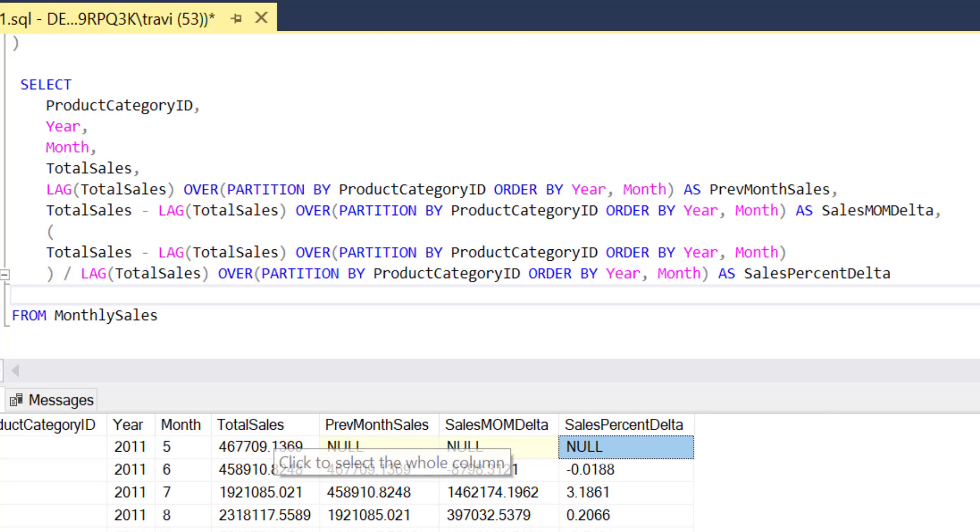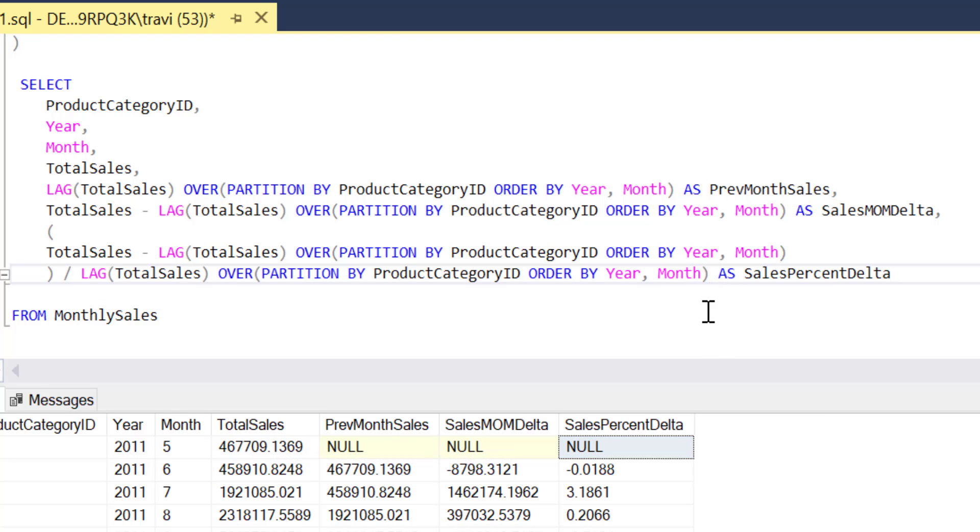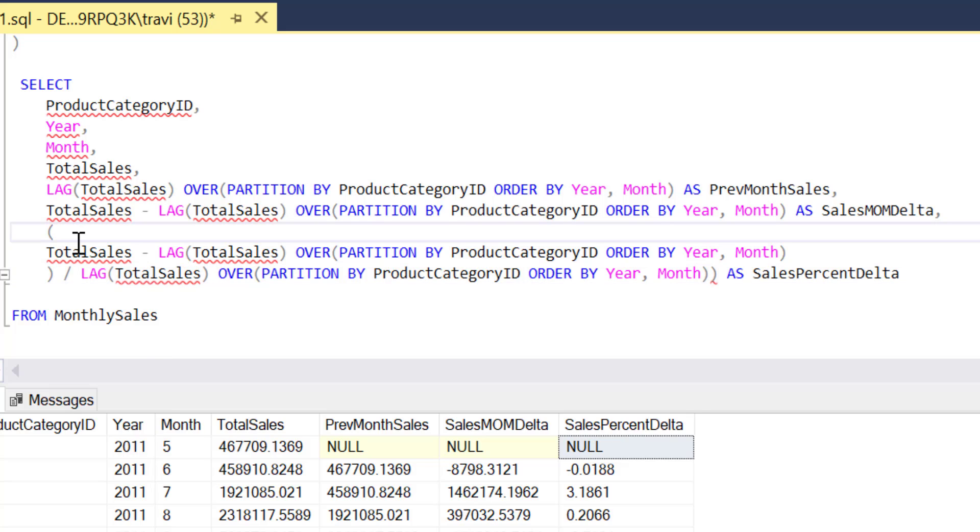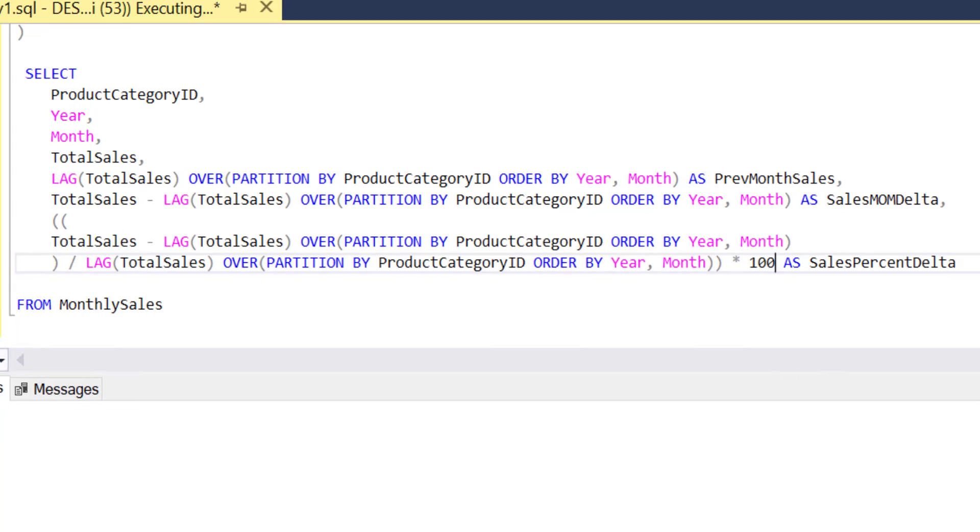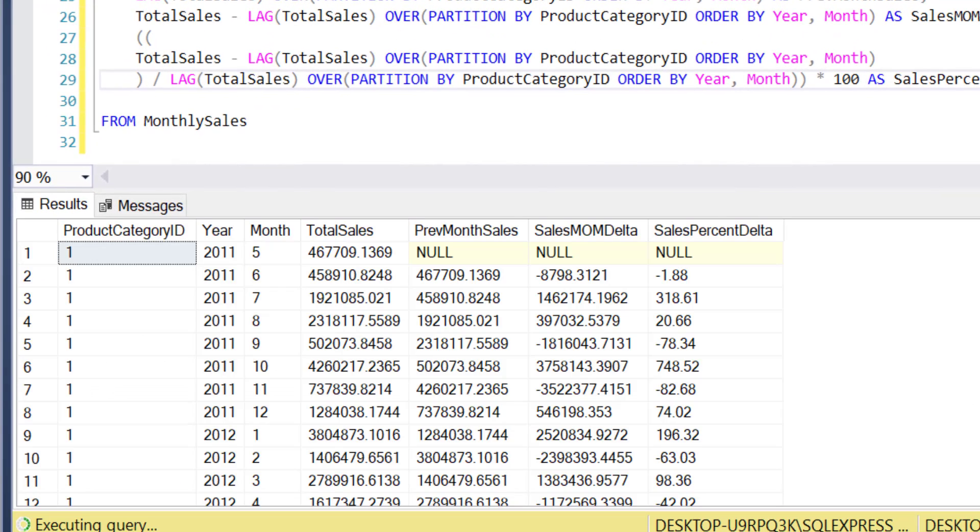So just to be on the safe side here I'll add an extra layer of parentheses around our expression so I can multiply the whole thing by 100. So now I'll add that multiplication and then rerun our query, and that I would say is much better.